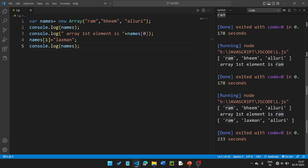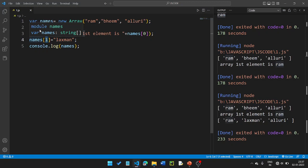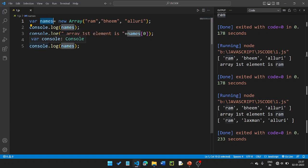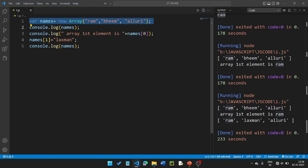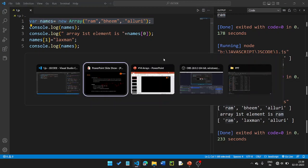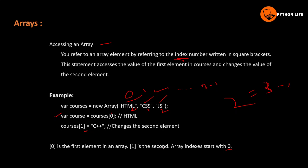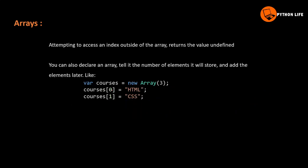The array first element is Ram. We are going to change the index value to 1, so the value at index 1 changes. Originally it was Ram, Beam, Allure — now index zero is Ram, index one is changed, index two is another value.